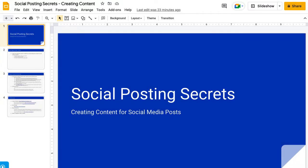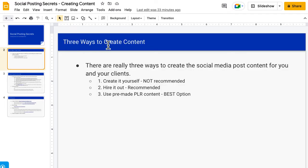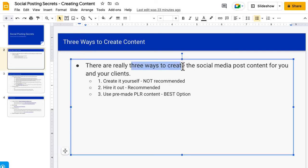Hey there. I wanted to cover a couple things that a few people have asked about as far as how to create content for social media posts and where do you come up with ideas and different things like that. So I just wanted to cover a few things. It shouldn't take too long because it's actually pretty simple. There are really three ways to create content for the social media post.